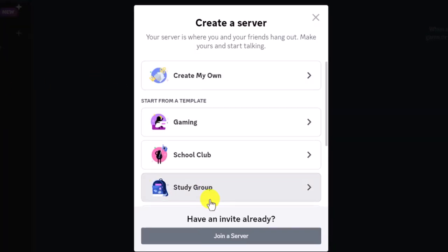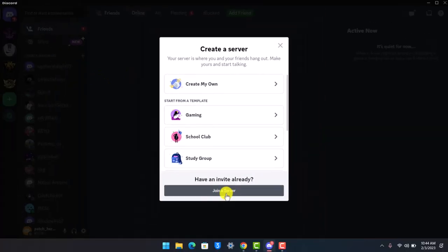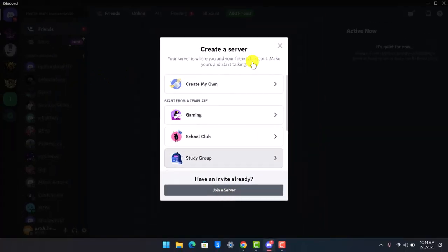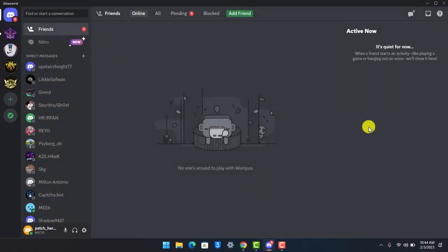When you click on it, you'll find the option called 'have an invite already' to join a server, but the problem is that you need to have an invitation. In order to join a server without invitation, you can only join public servers because a private server cannot be joined without the invitation.